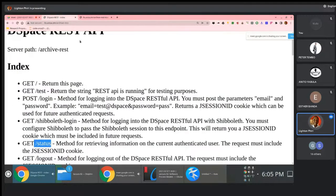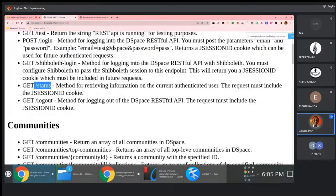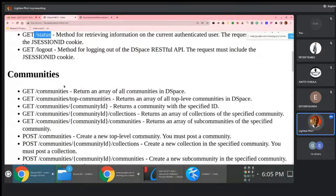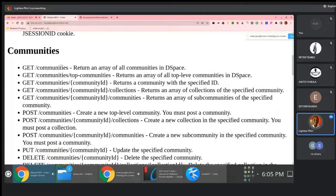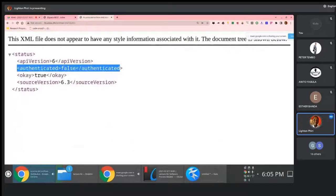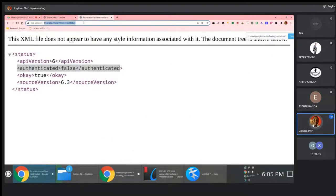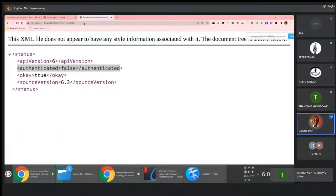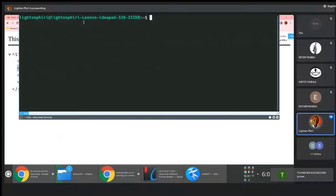Right now, because I'm not logged on, the status is false. The way that you consume this programmatically is your program will obviously be consuming something similar to this.